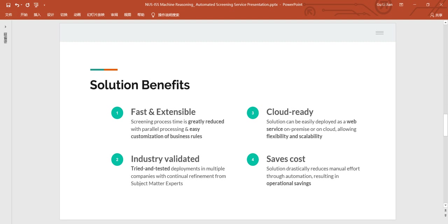Here are the solution benefits. First, it is fast in response and extensible. The rule engine enables parallel processing of business rules with support of multiple concurrent connections. In addition, the business rules can be easily customized via a user-friendly interface to suit current business process.